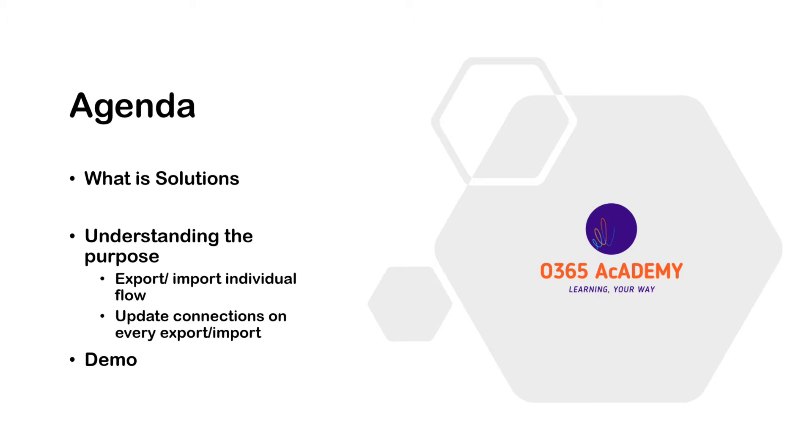Many a time, we come across a situation where we design a solution using multiple flows. In SharePoint, we often face the situation where both test or dev and production environments are in the same tenant. In SharePoint, we do not have different environments like Power Platform, but we have only a single tenant. So we end up creating two different site collections, one for dev environment and another for production.